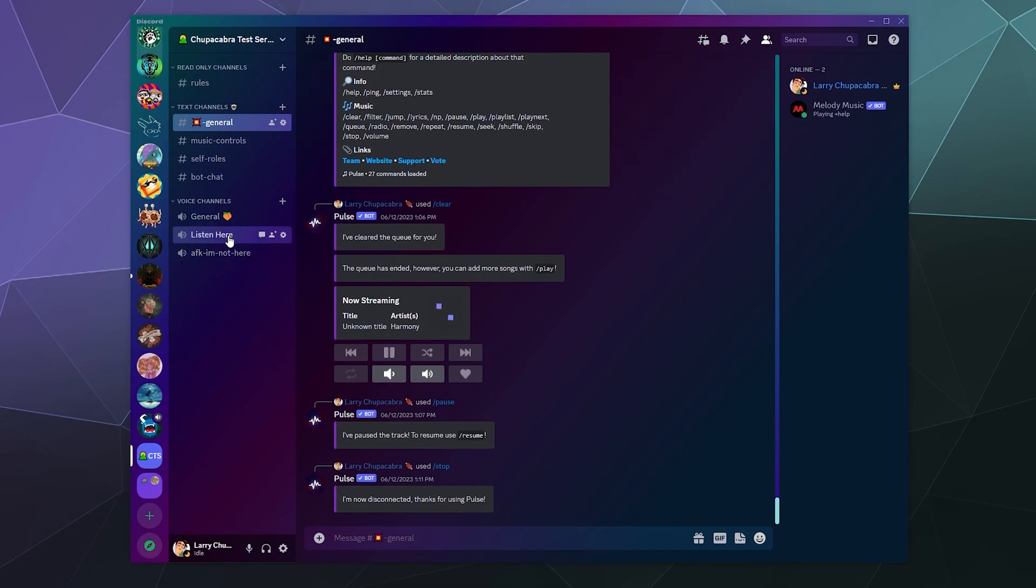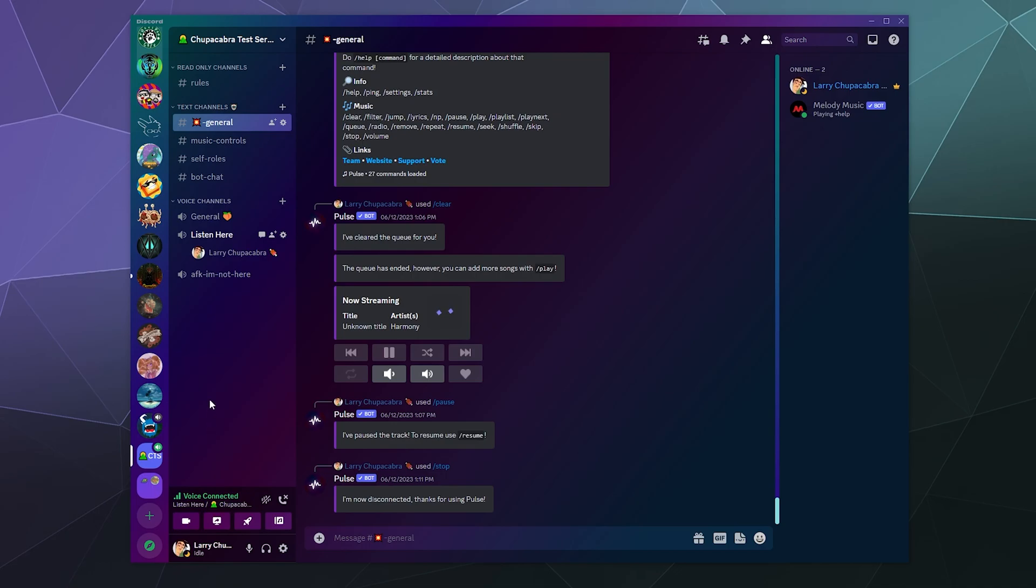The first thing you generally want to do when you're going to start playing around with a new music bot is you want to head into a voice channel, because some of the commands, specifically the ones that play music or control the playing of music, don't work unless you're in a voice channel ready to listen to some nice tunes.